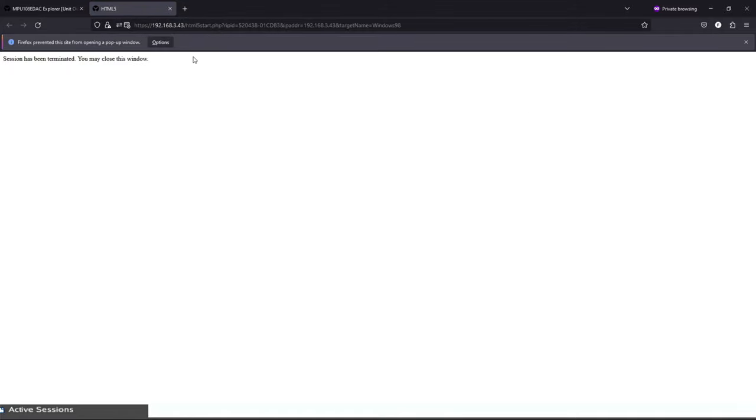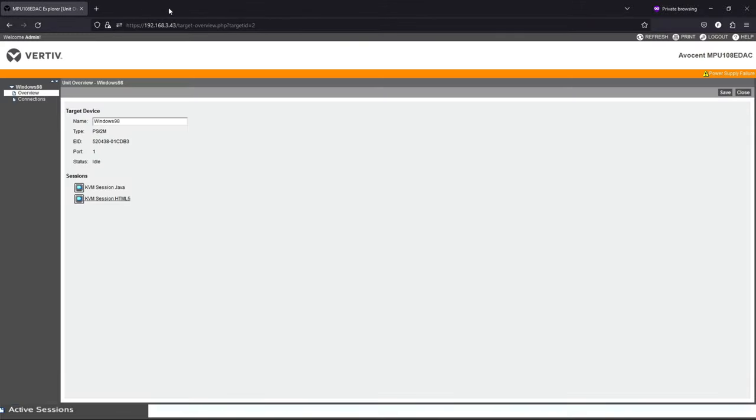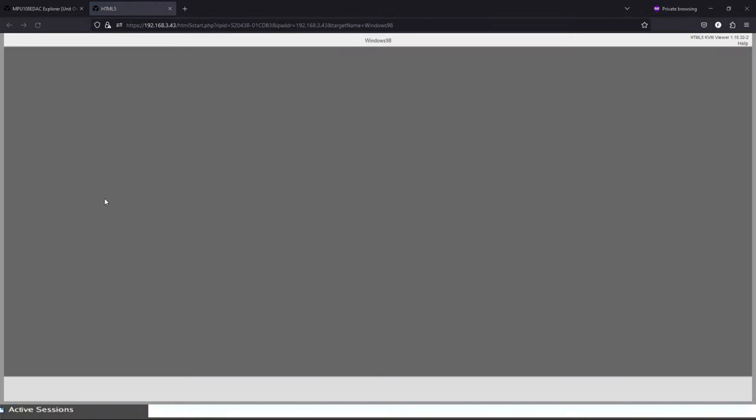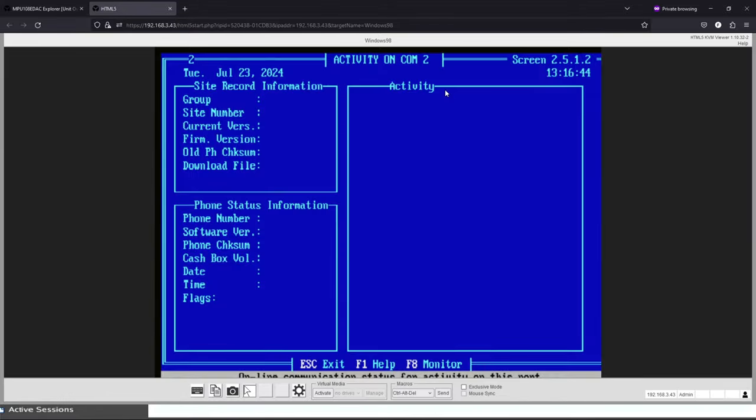Make sure you disable pop-up blocker here. Let's try that one more time now that we don't have pop-up blocker. Here we go. Perfect, okay.